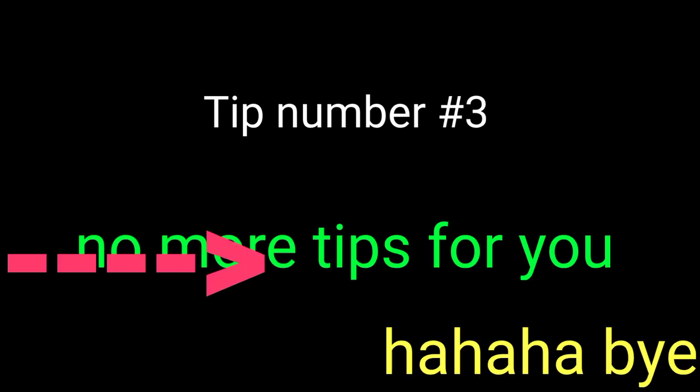Tip number three. Psych. No more tips for you. Ha ha ha. Bye.